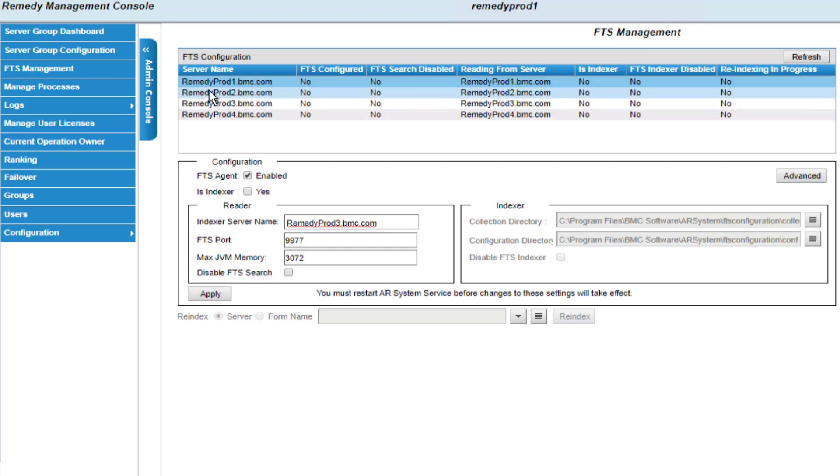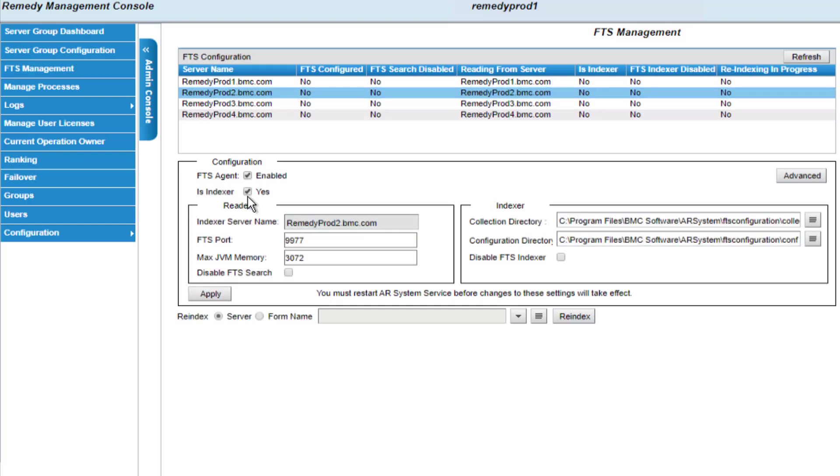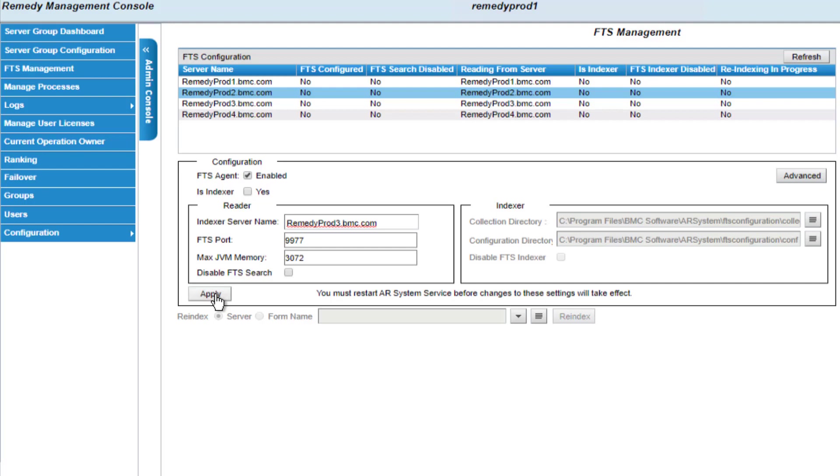And I'll do the same thing for RemedyProd2. I'll enable it, remove the indexer, and have it point to RemedyProd3 as the indexer server. Click on apply. And now I'm done configuring all four servers to be indexers and searchers.